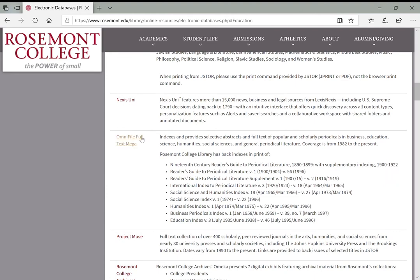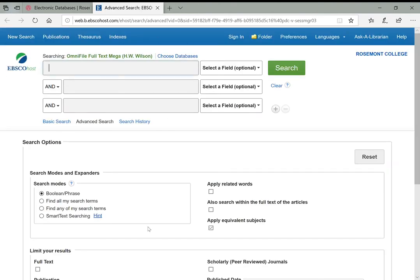We'll start off with OmniFile Full Text to show you how that works. The interfaces for all of these databases look different, but the general principles are the same. We were looking at reference databases first to get a sense of how broad or specific our topic should be, and to get some good key terms. We could also pick up more key terms when looking at books and ebooks.